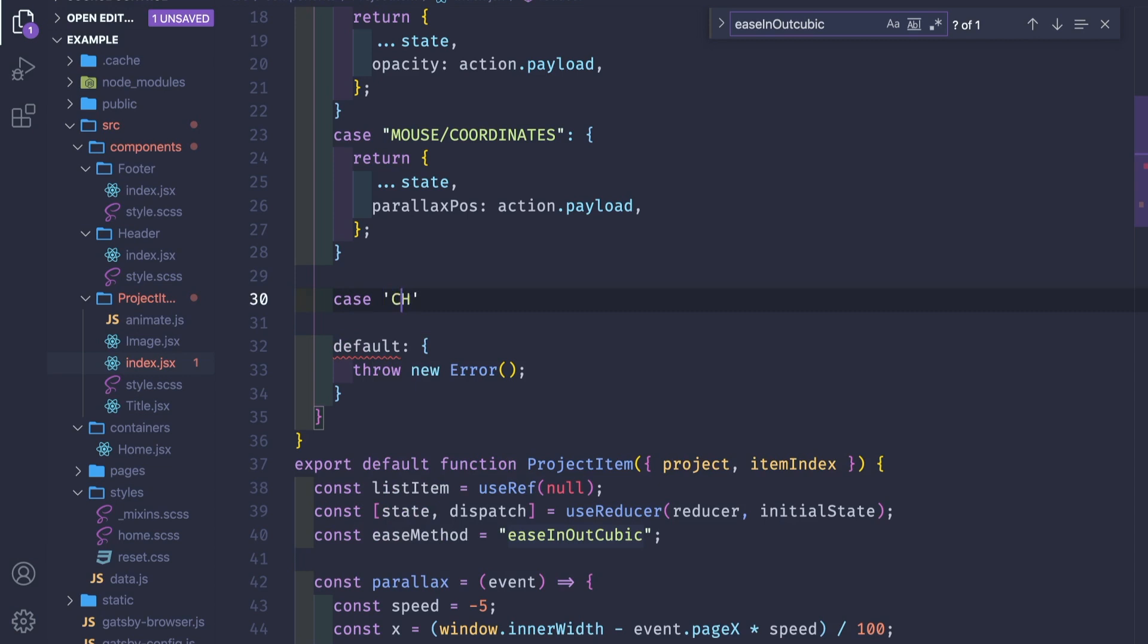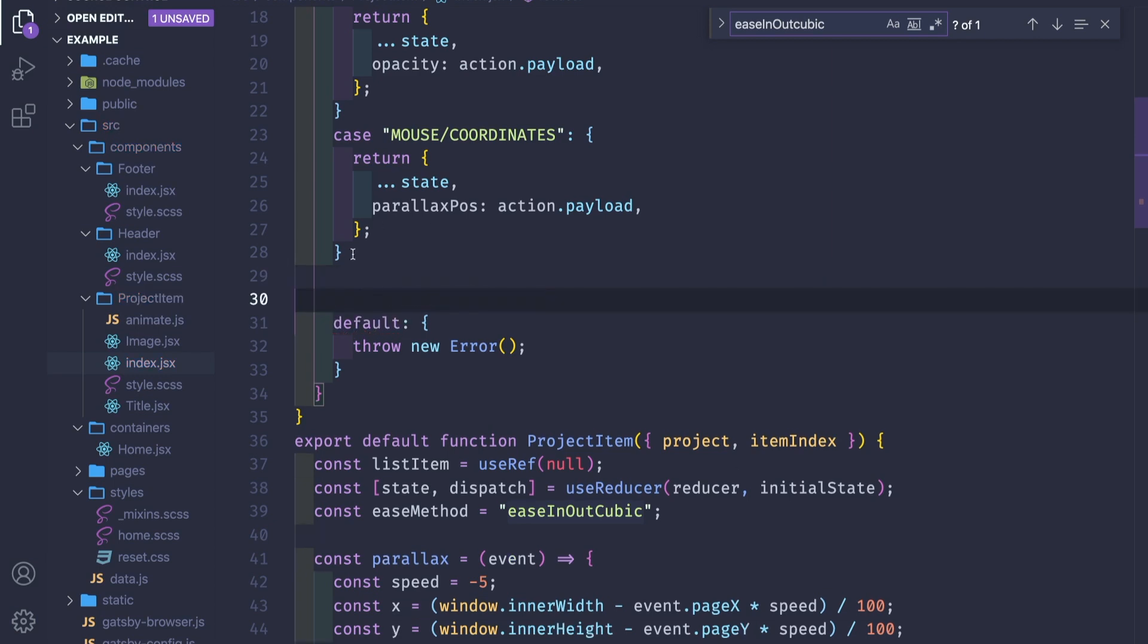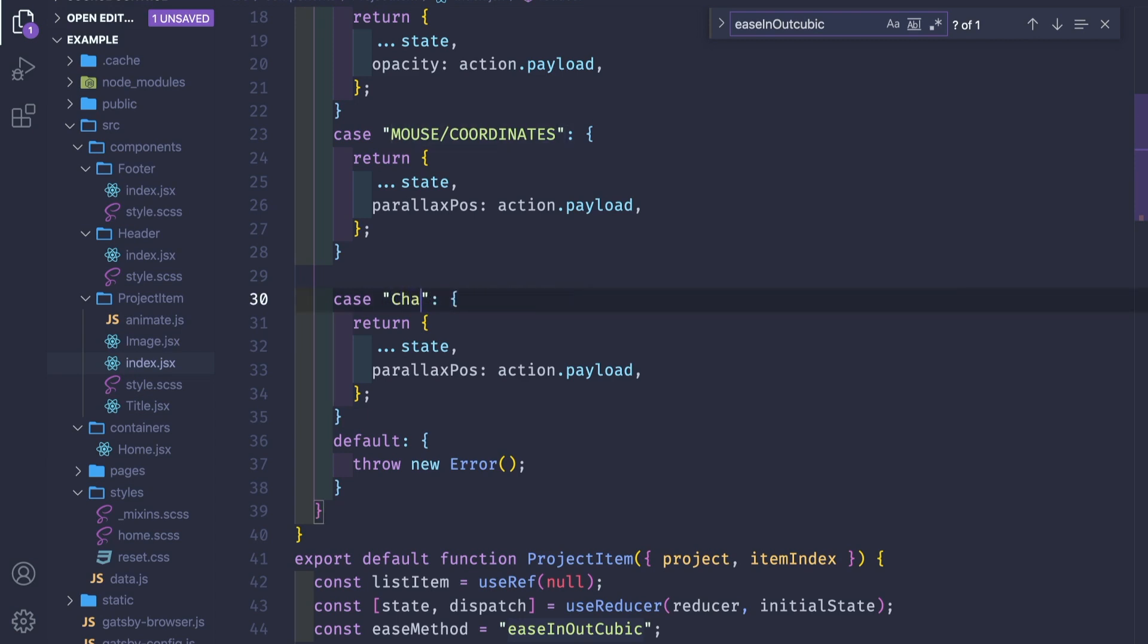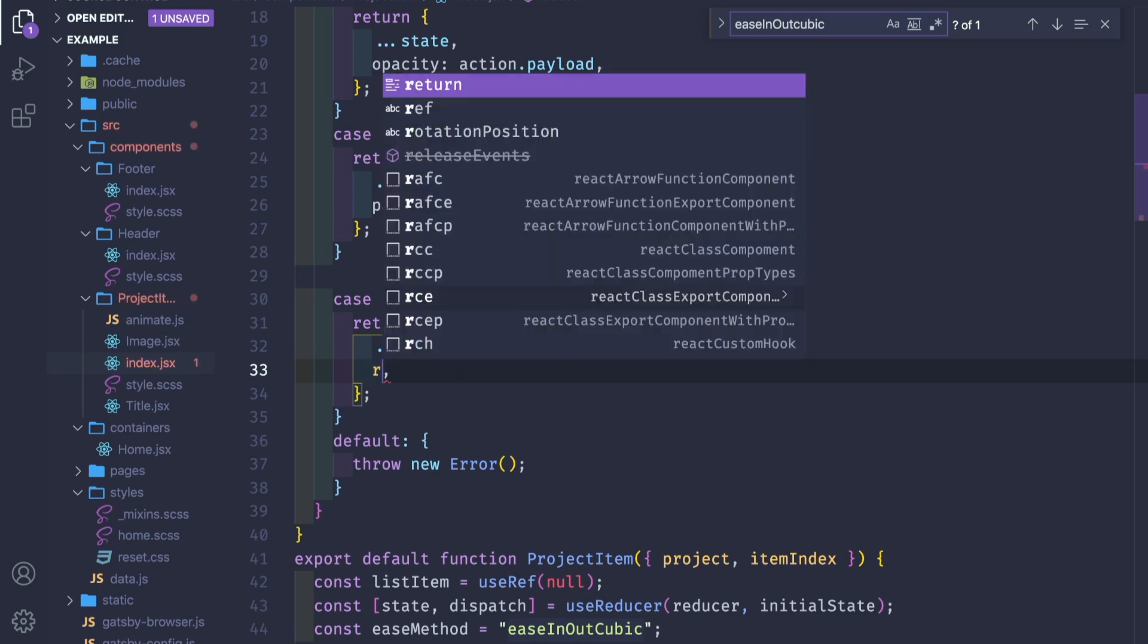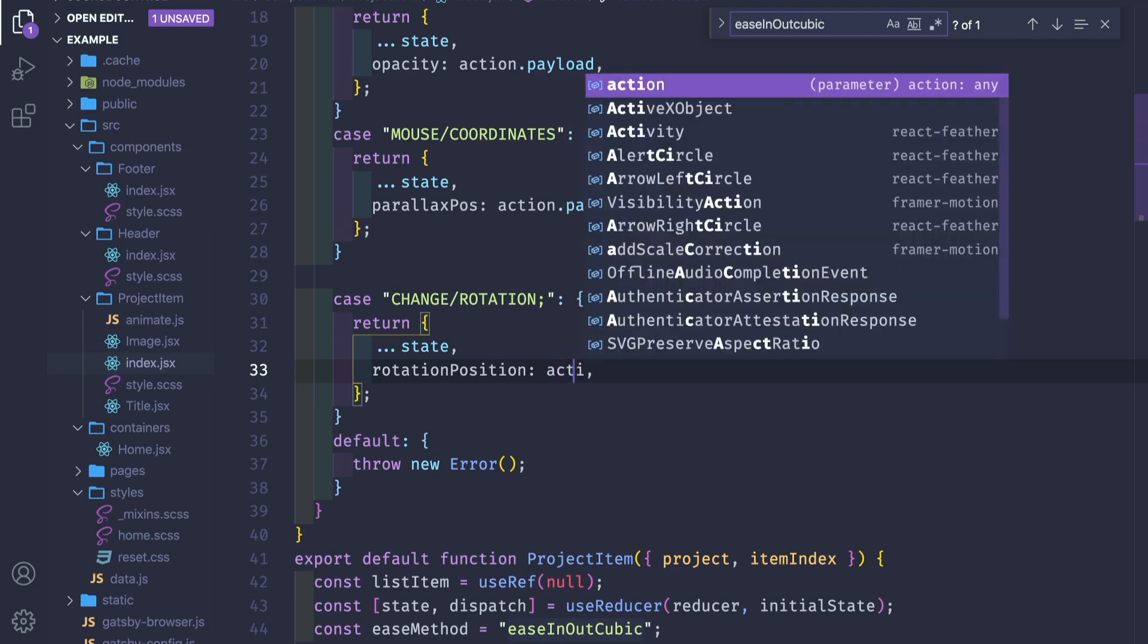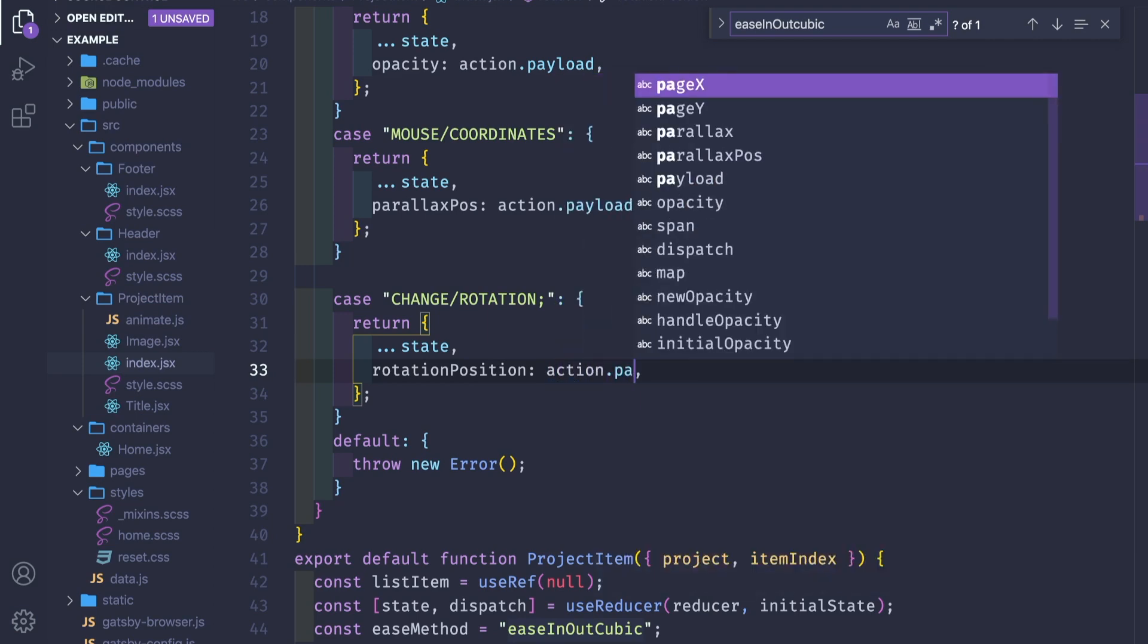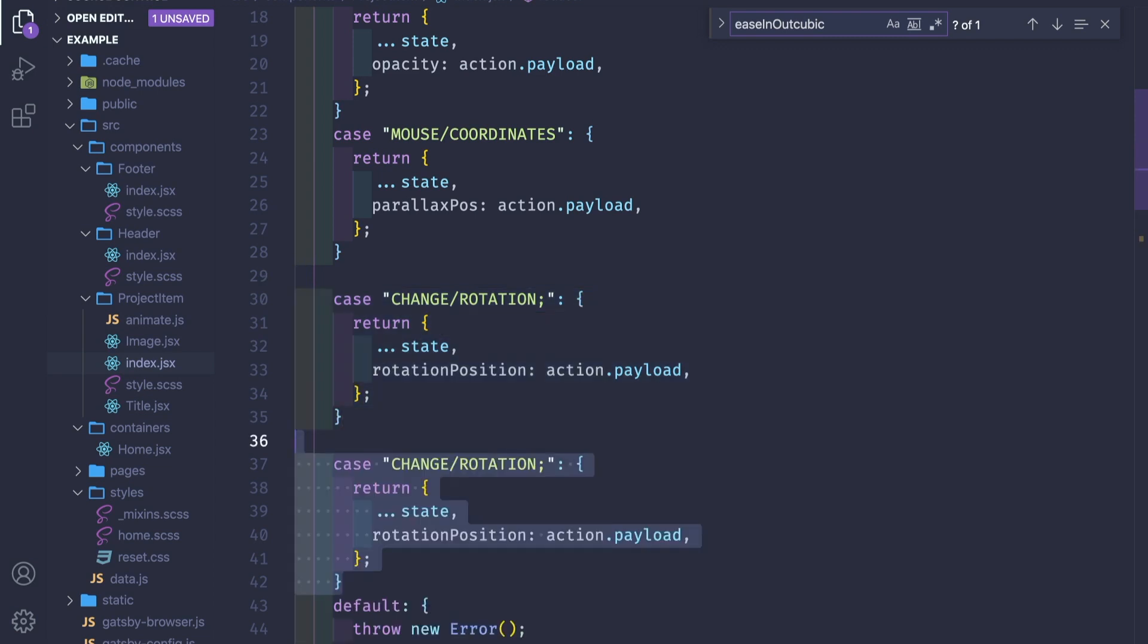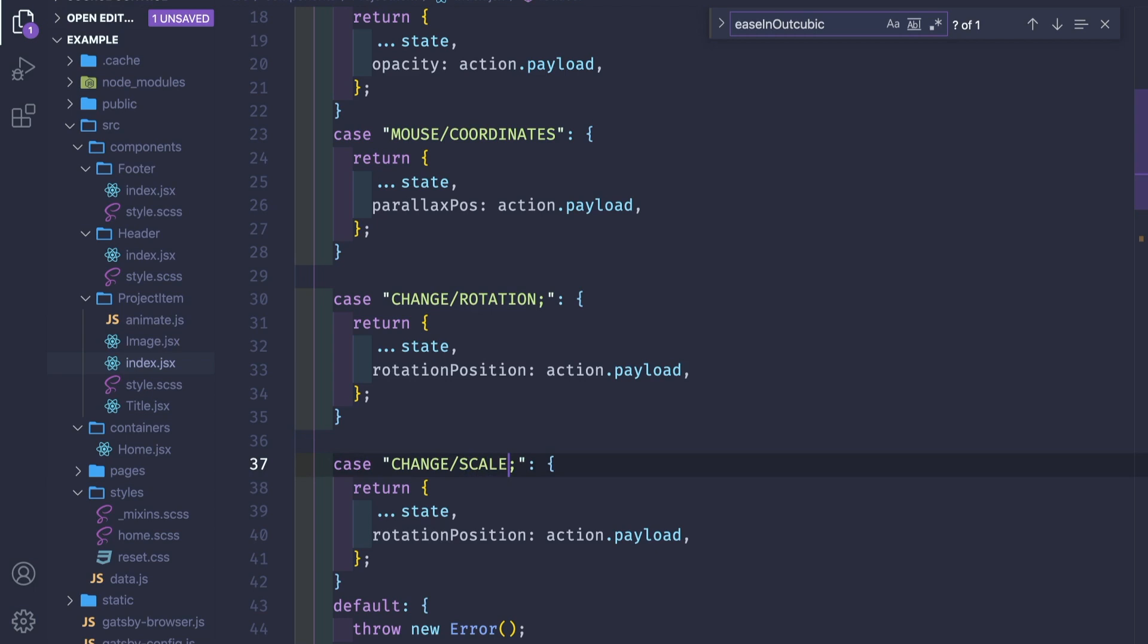Case change rotation. It's mostly not very different. We change rotation and we're gonna return the state with this rotation position to the new action payload.